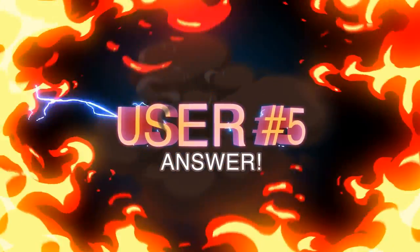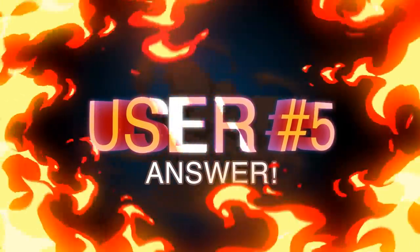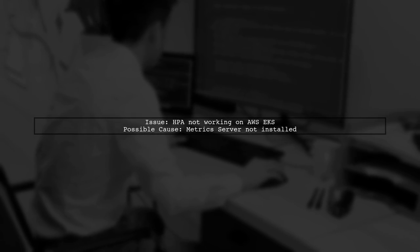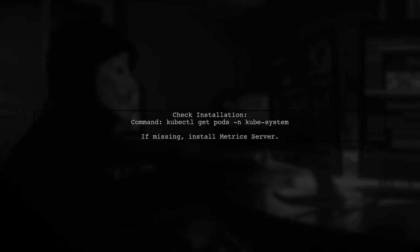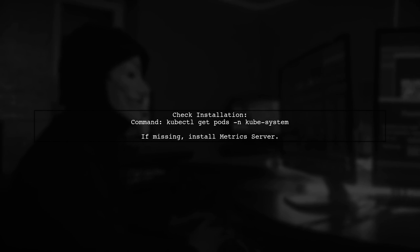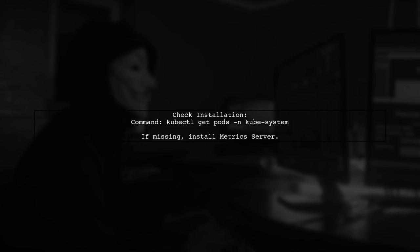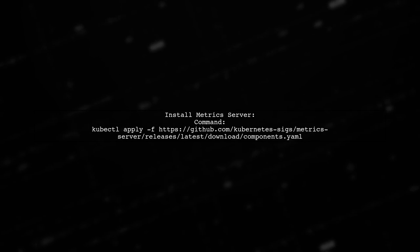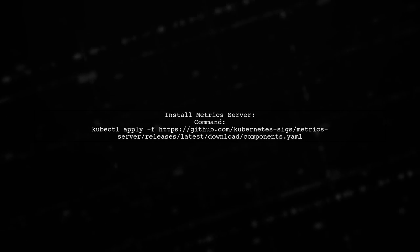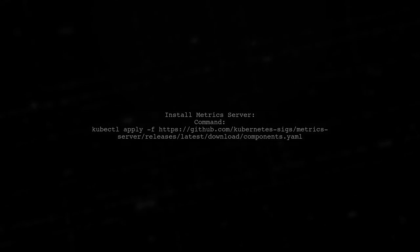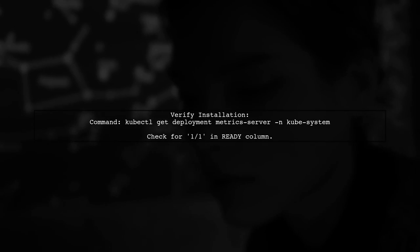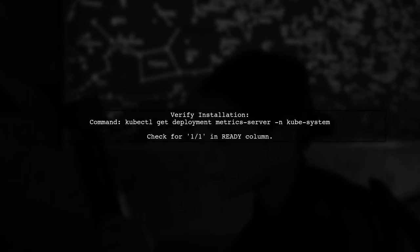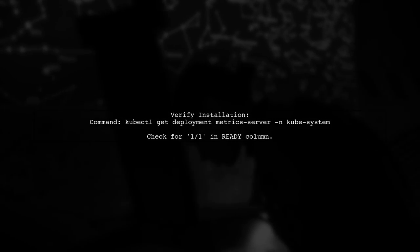Let's now look at another user-suggested answer. If you're facing issues with horizontal pod auto-scaling on AWS EKS, it might be due to the Kubernetes metrics server not being installed. This can prevent metrics from being retrieved. To check if the metric server is installed, run the command kubectl get pods -n kube-system. If it's missing, you'll need to install it. AWS documentation states that the metric server isn't installed by default. You can install it using a specific command. After installation, verify that the metric server is running with kubectl get deployment metrics-server -n kube-system. Once it's up, your HPA should work correctly.